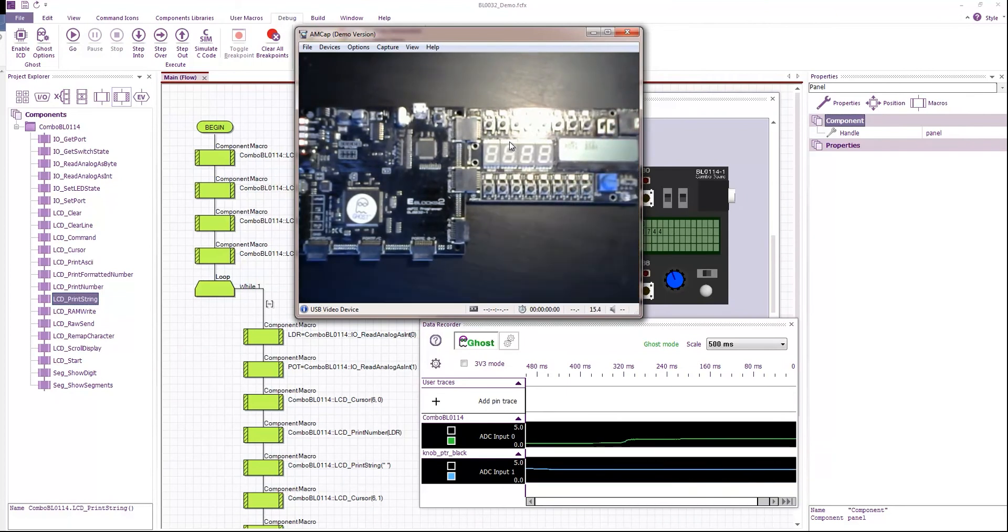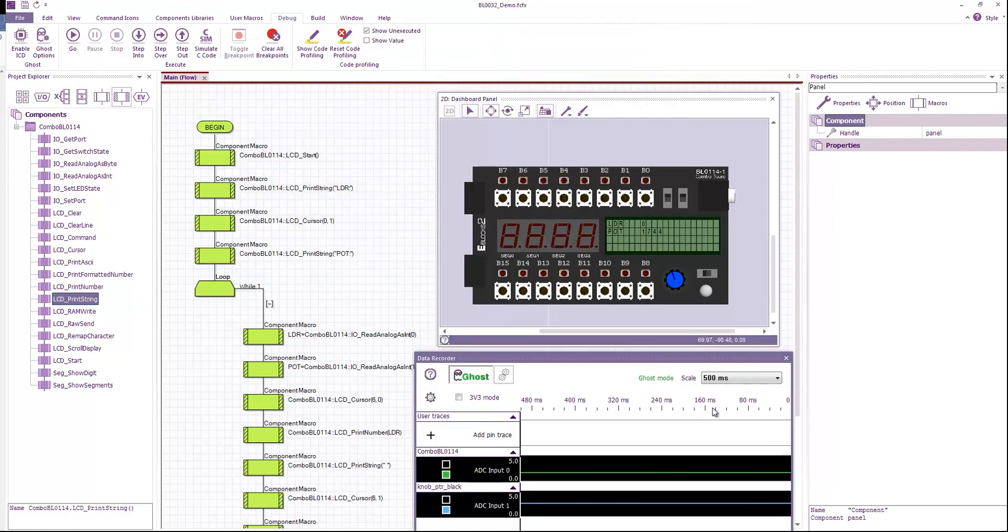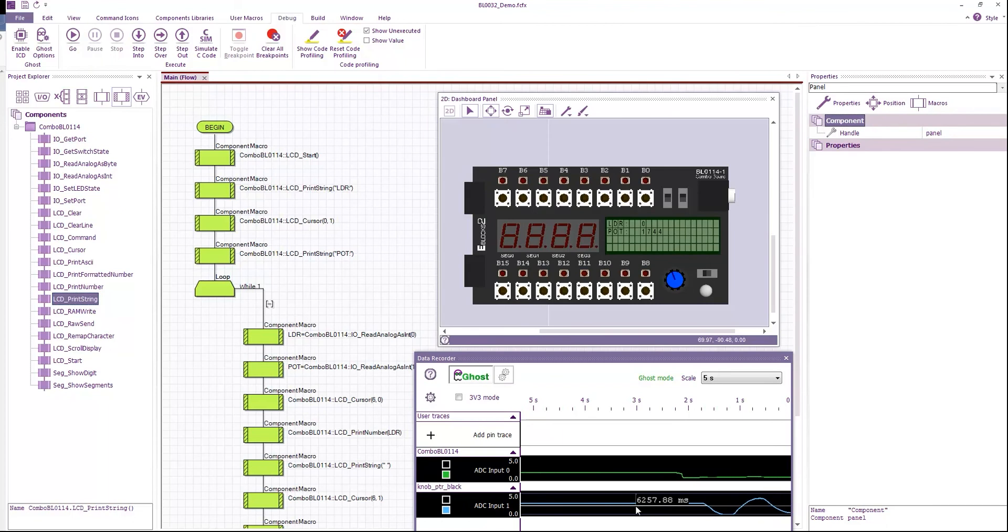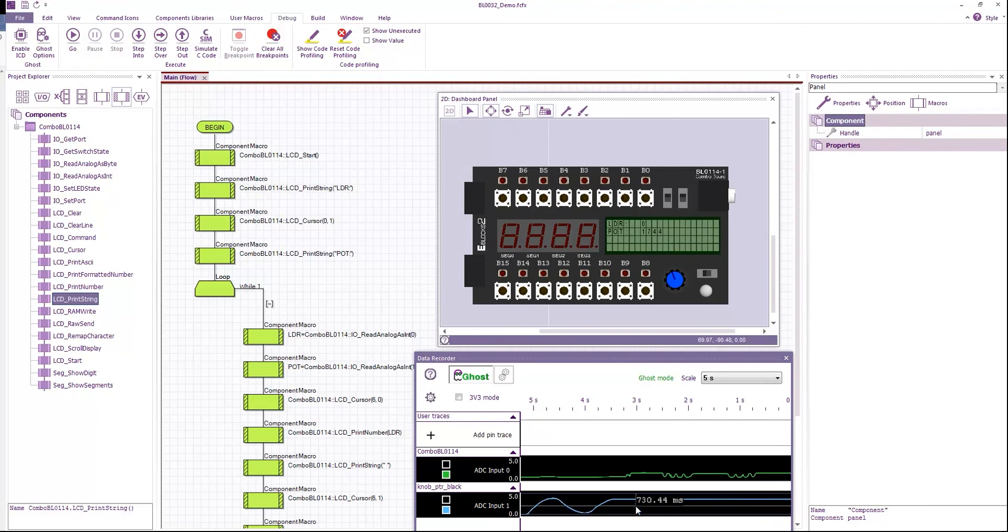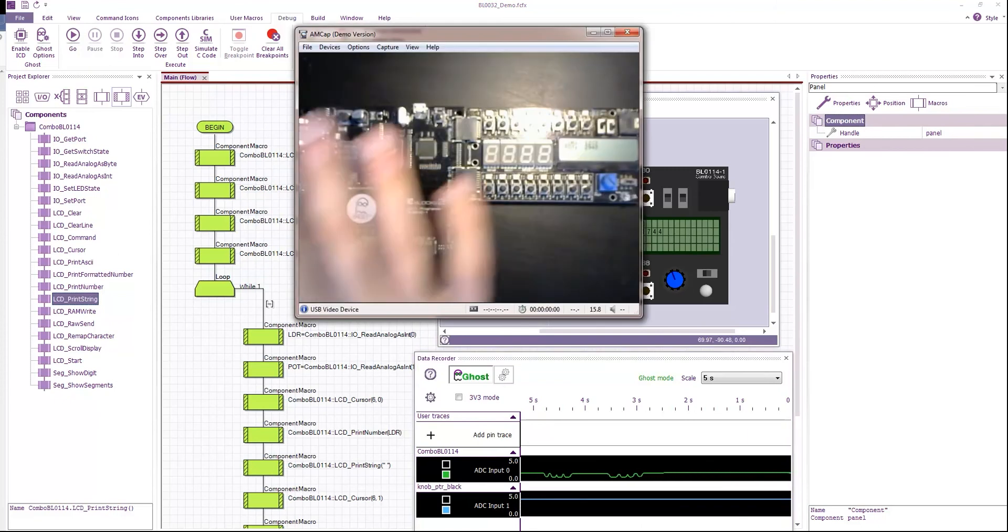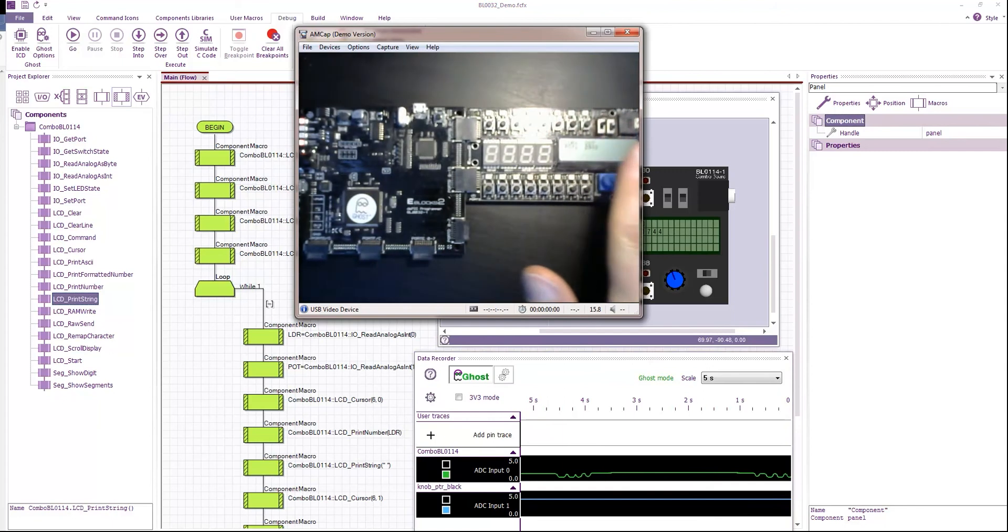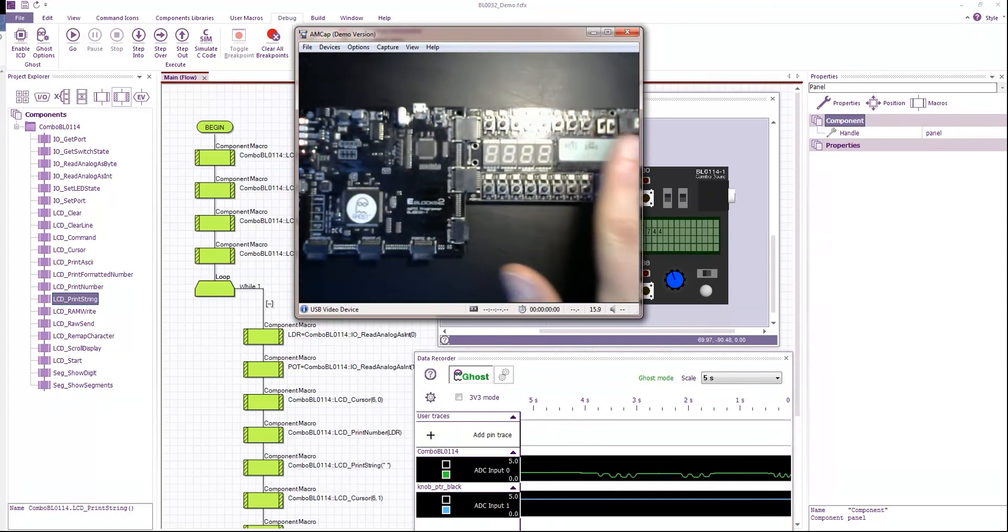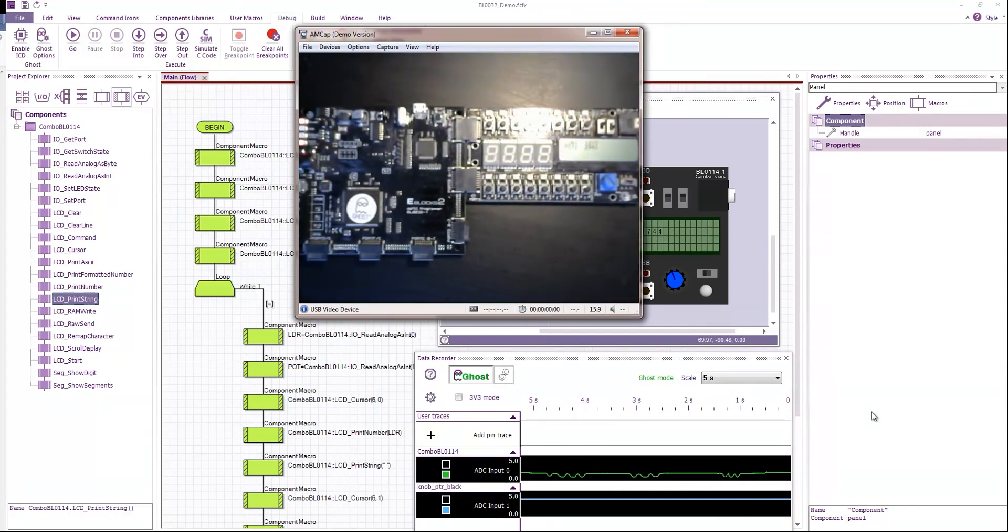I can adjust the values. And obviously I can do things like select it and zoom out. And you can see over a much longer time period. And you can see my fingers going over the light sensor.